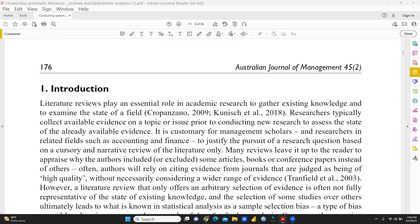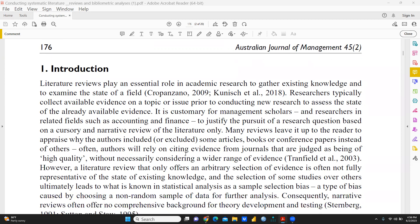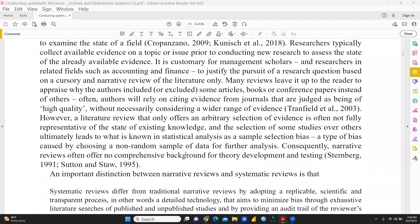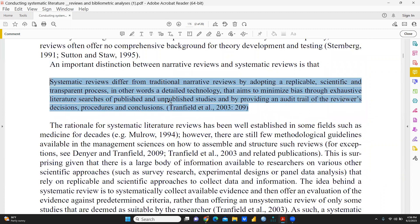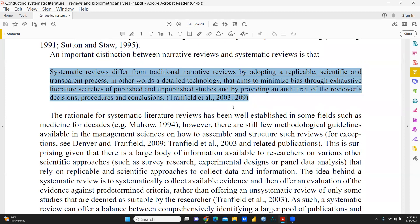You can download the paper freely — it's available at that link. In the introduction part, there is a proper definition of what is the essence of systematic literature review. A systematic review differs from traditional narrative reviews by adopting a replicable, scientific, and transparent process — a detailed methodology that aims to minimize bias through exhaustive literature searches of published and unpublished studies, and by providing an audit trail of the reviewers' decisions, procedures, and conclusions.